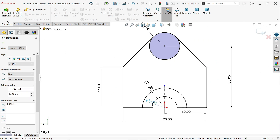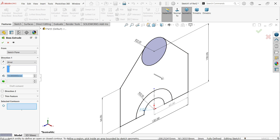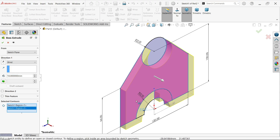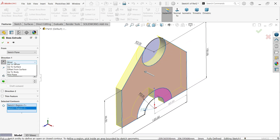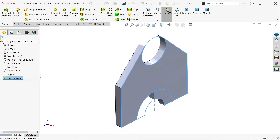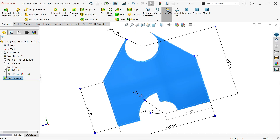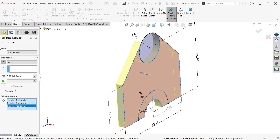Now let's extrude. Since there are too many closed profiles, use selected contour to choose the correct ones — select this one and attach the wall also. Reverse direction, keep end condition blind, start plane the same, and set depth to 10 millimeters. We need to edit the feature to also include the missing face — click edit feature, select contour, and say OK.